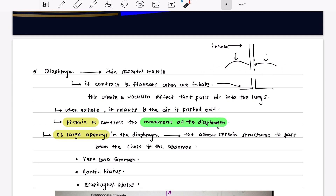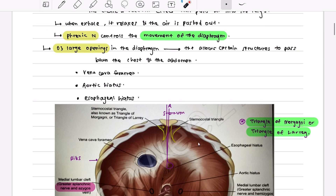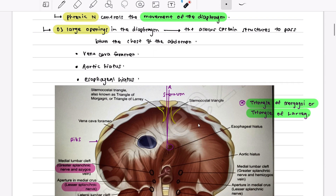When we inhale, the diaphragm contracts and gets flattened. This creates a vacuum effect that pulls air into the lungs. When we exhale, it relaxes and the air is pushed out. These muscles are controlled by the movements of the diaphragm, and it is innervated by the phrenic nerve.